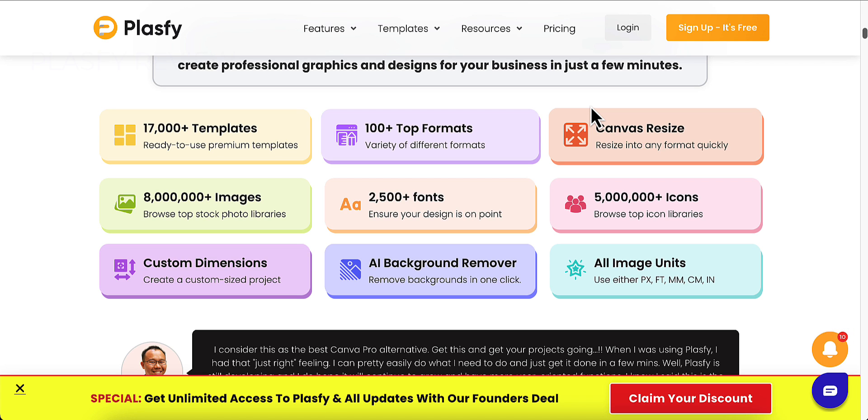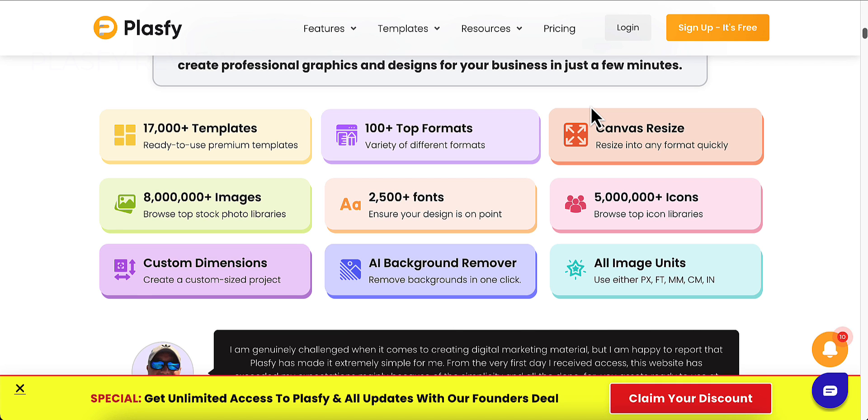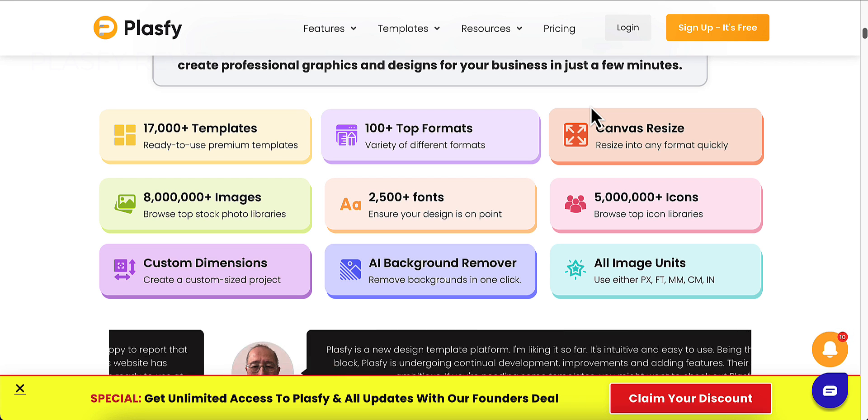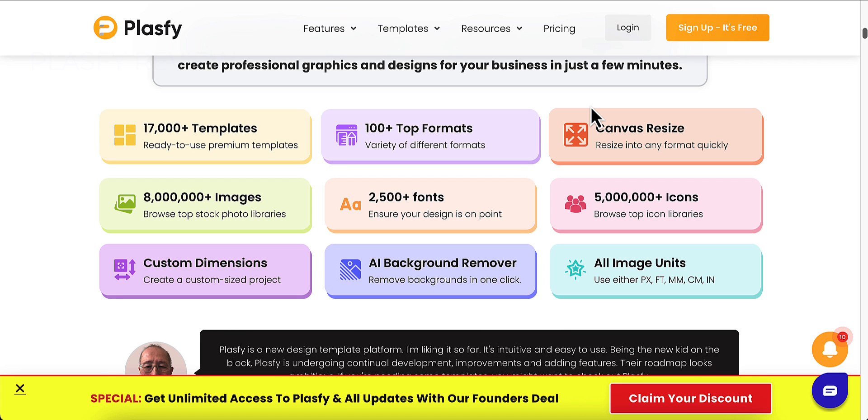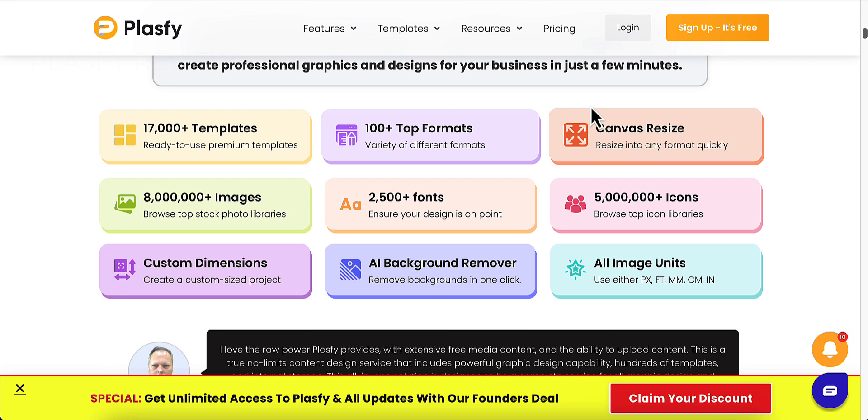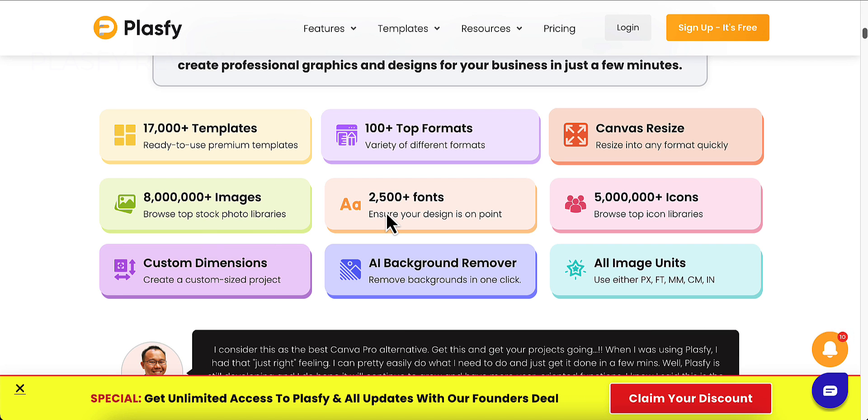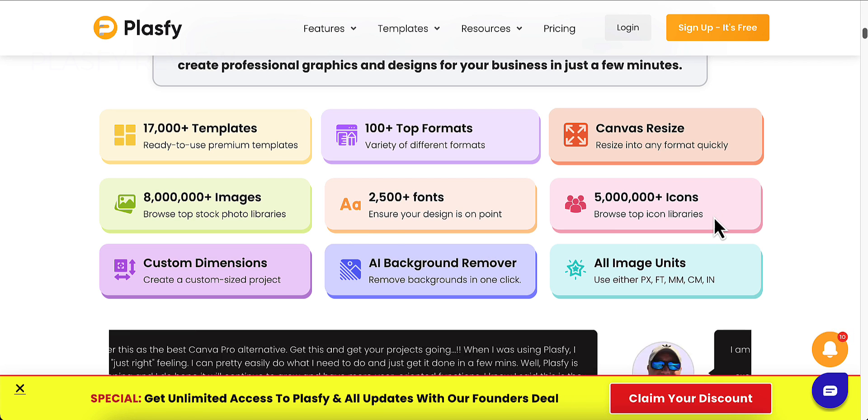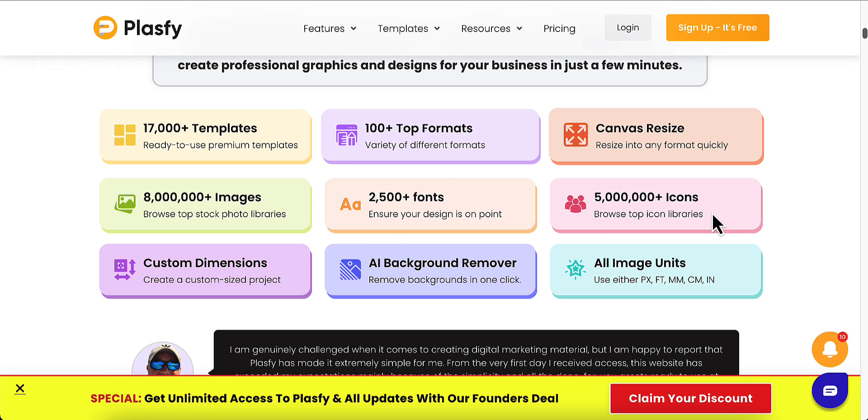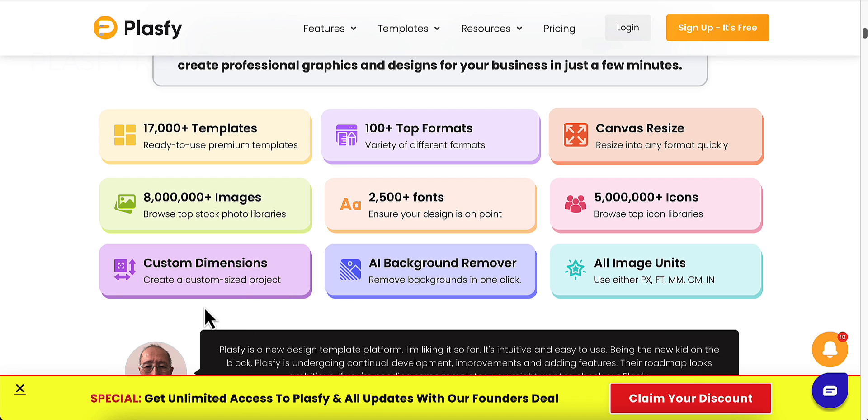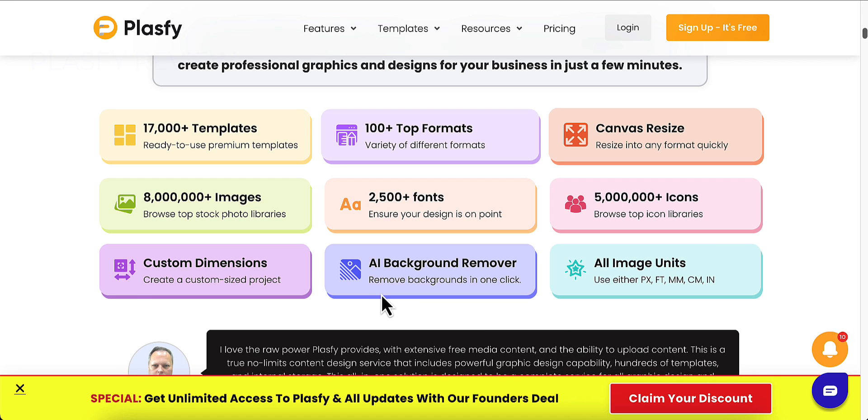Not 100% but they are working. It does have an active roadmap. Here's what you get with Plasify: 17,000 templates, 100 top formats of different formats, Canvas resize into any format very quickly, 8 million plus images in stock photo libraries from Pixabay, Unsplash, and others. You get access to 2,500 fonts, 5 million icons in the top icon libraries, custom dimensions, and an AI background remover that works perfect.